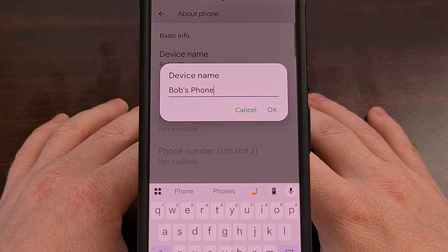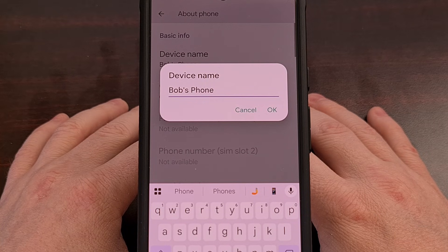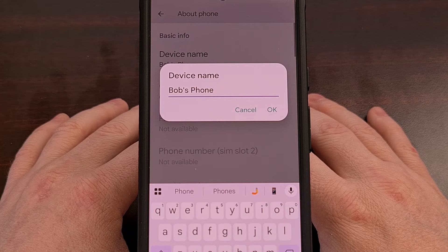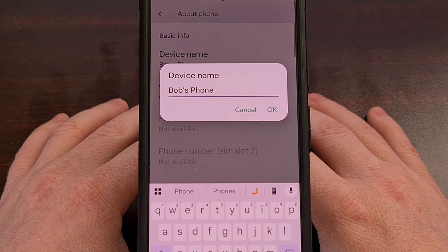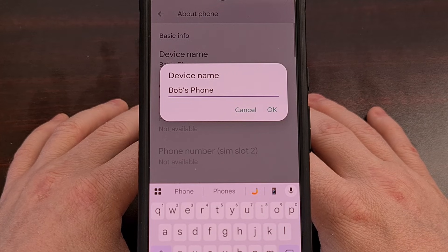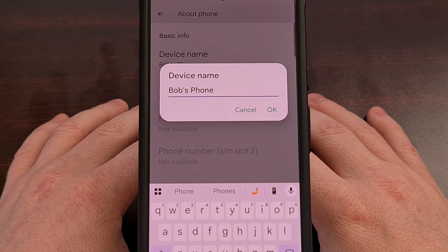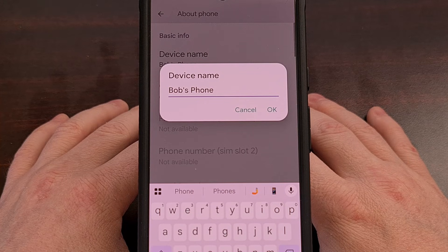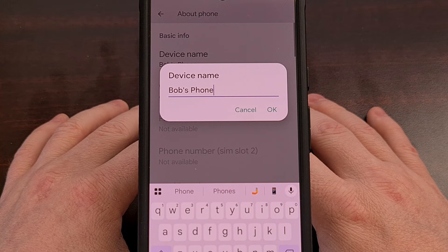Most people won't care about changing the name of their device, but having a unique name is helpful — that way you know which phone is yours. It makes it quicker to spot your name or unique label rather than hunt through a list of devices in a crowded area. Giving tech devices a unique or funny name is something you see quite a lot, especially with Wi-Fi network names around the neighborhood.